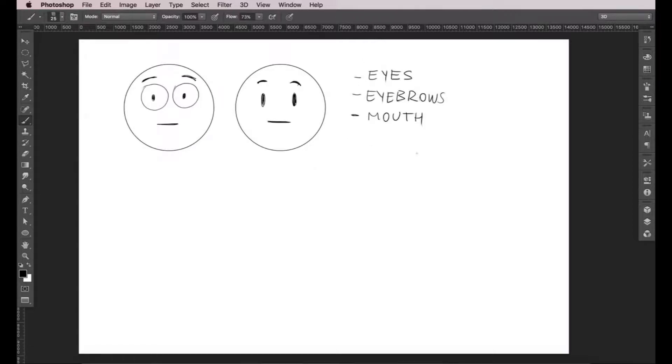So, if you don't know how to draw, this is all you need to know. Let's play around with the expressions.